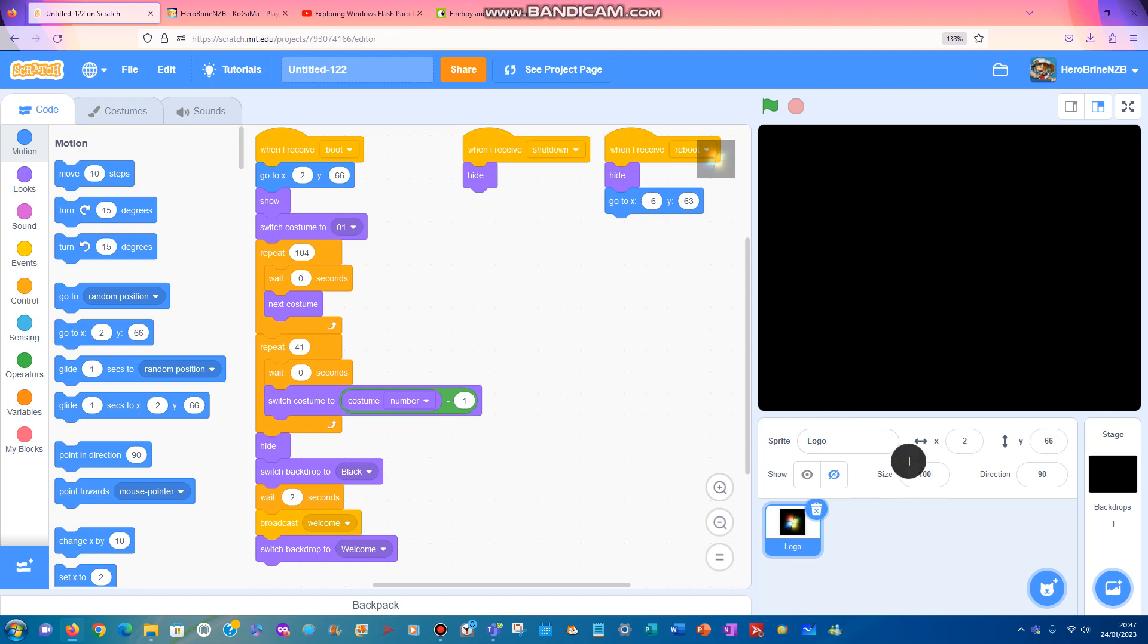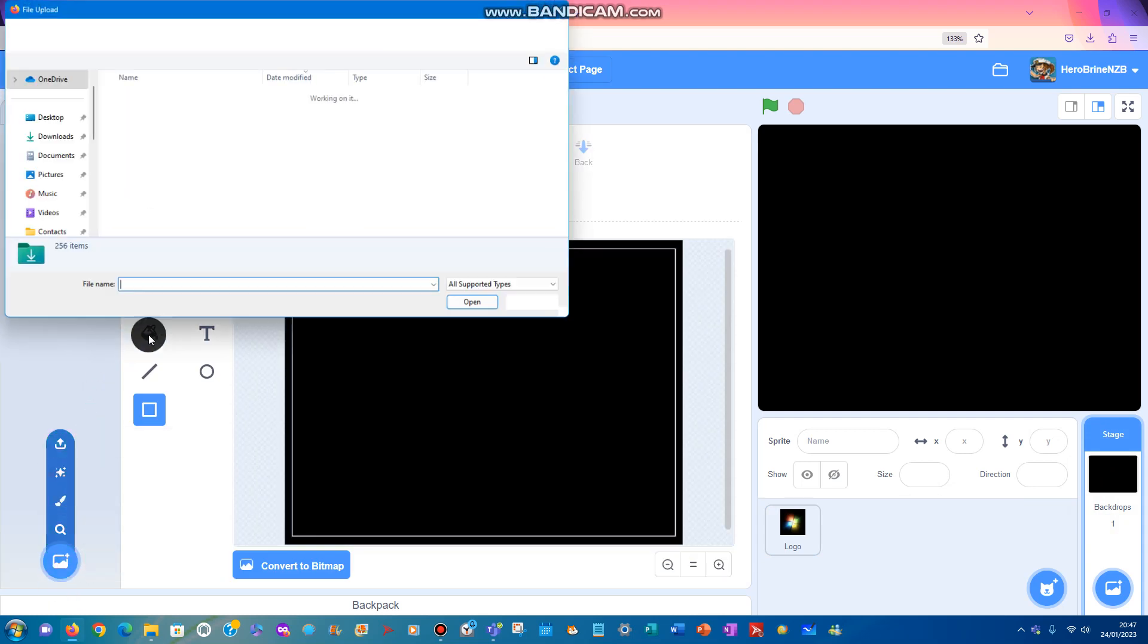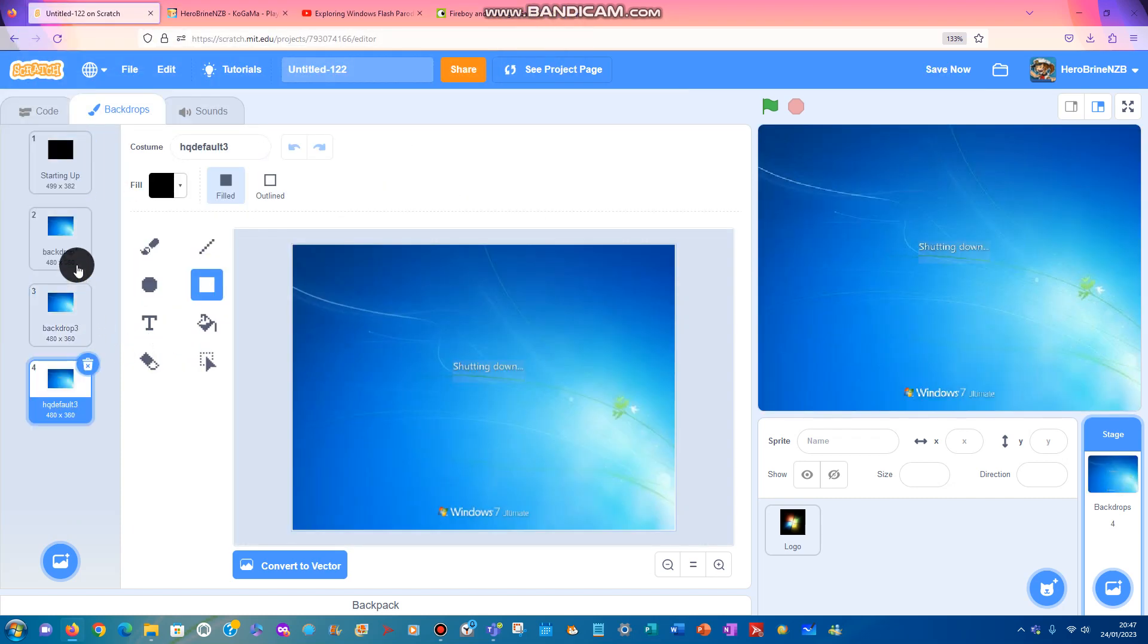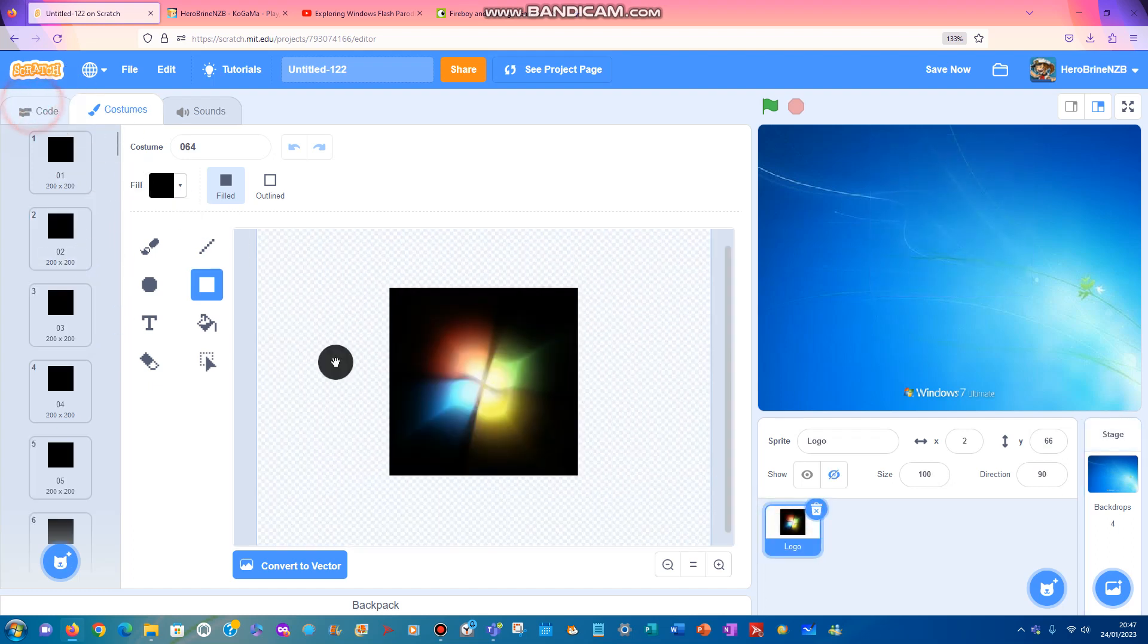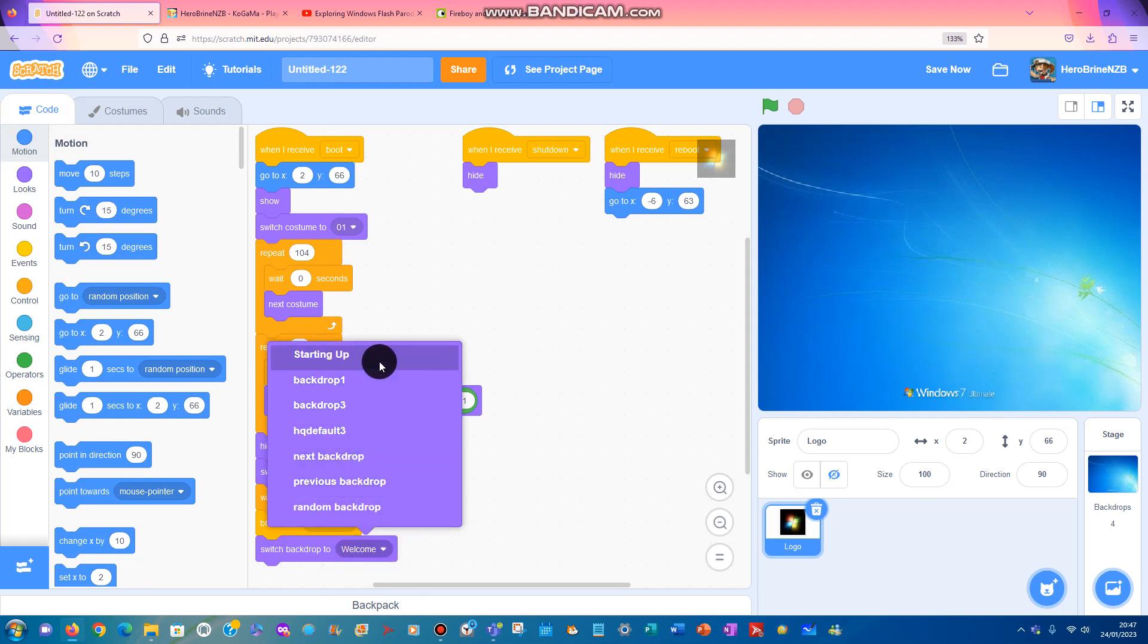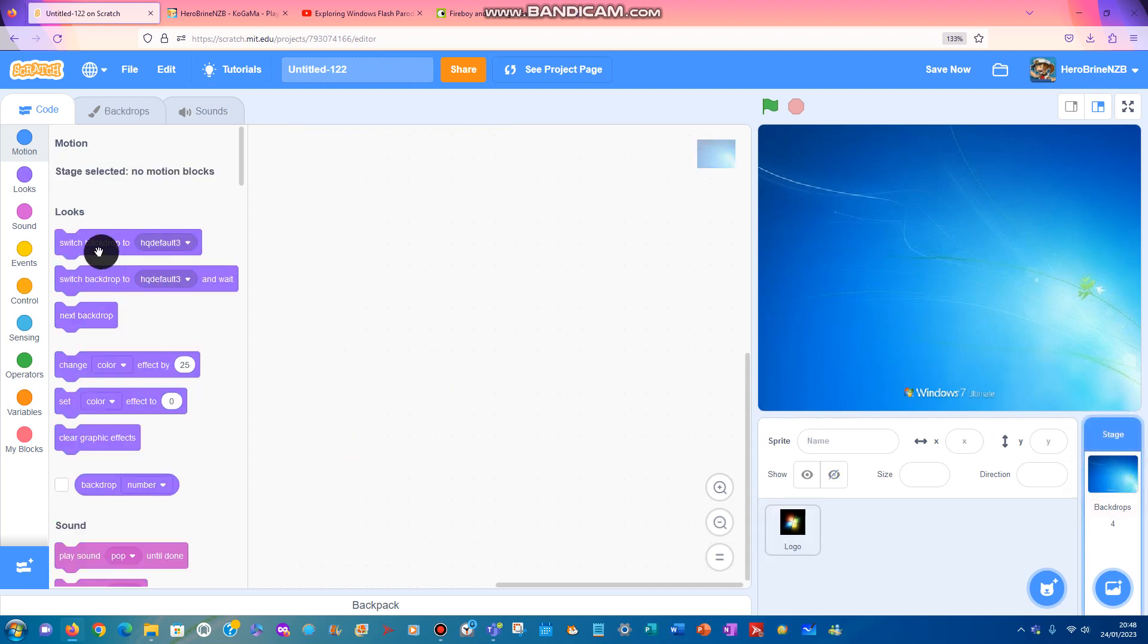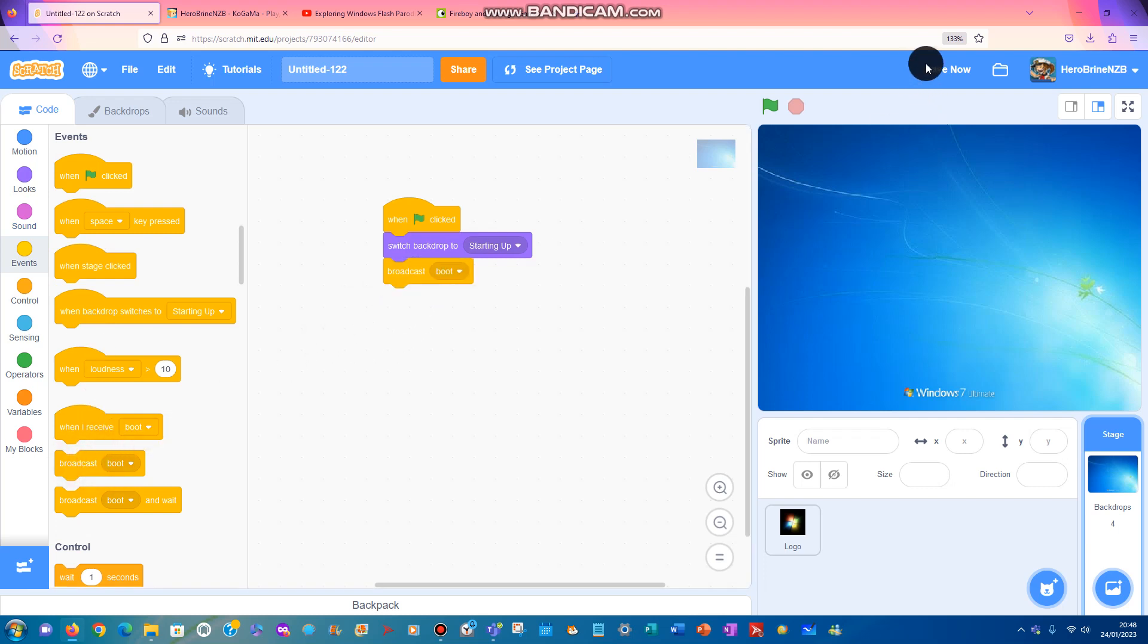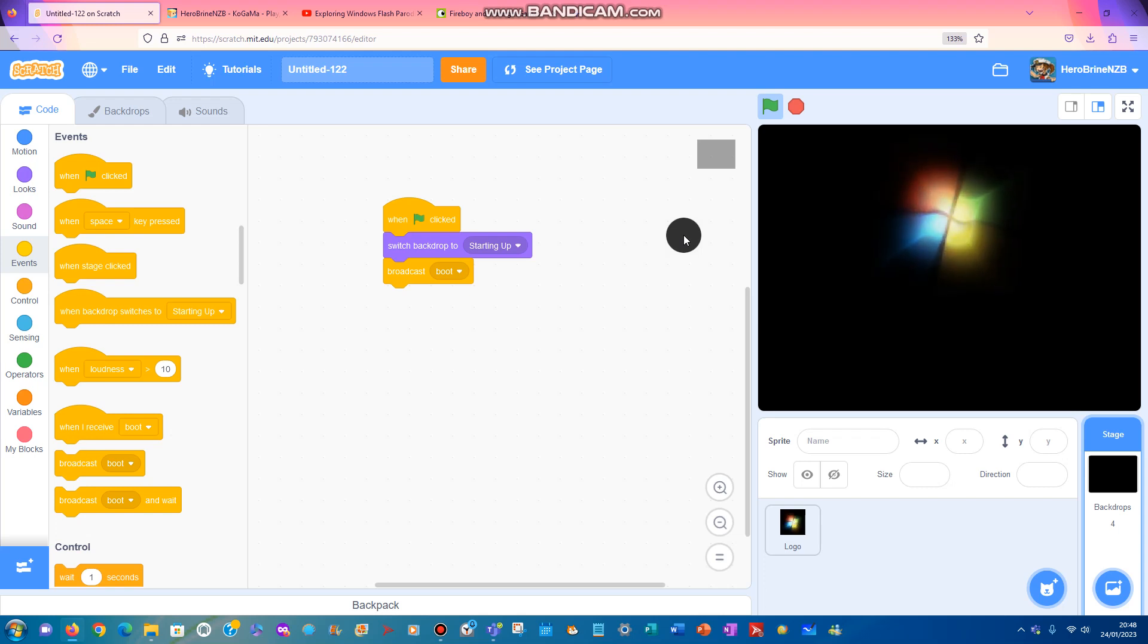When we click the green flag, we're going to work for a welcome backdrop - backdrop 3. Do your code. See the lights? That's the Windows 7 startup.